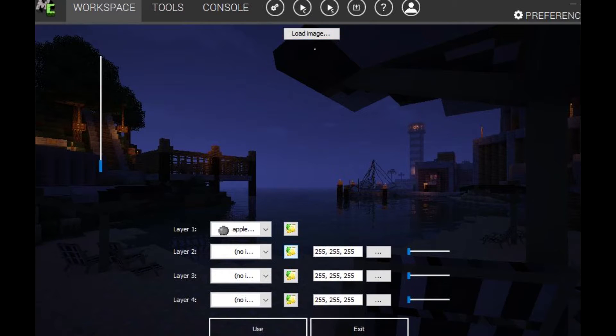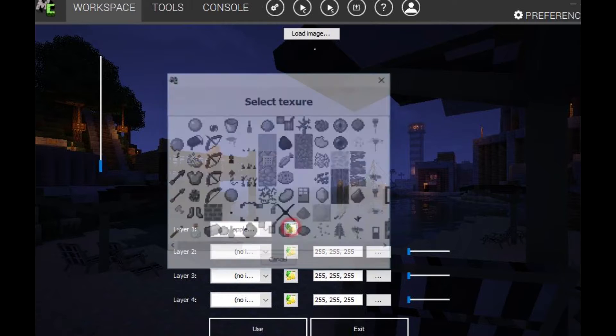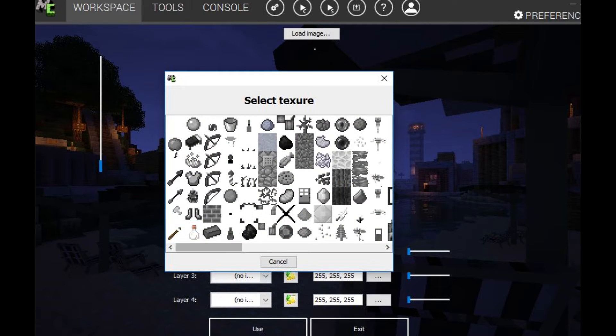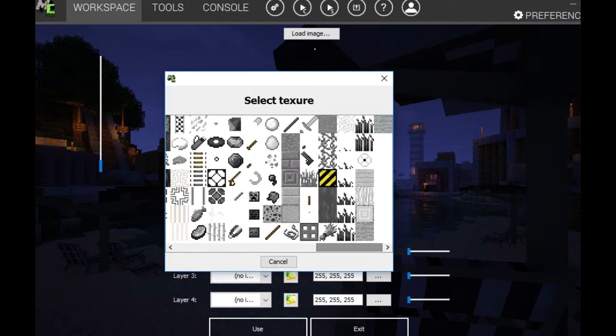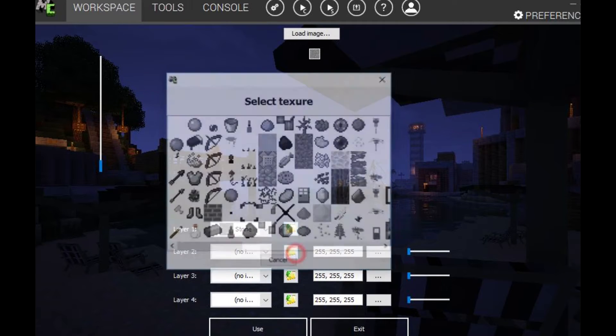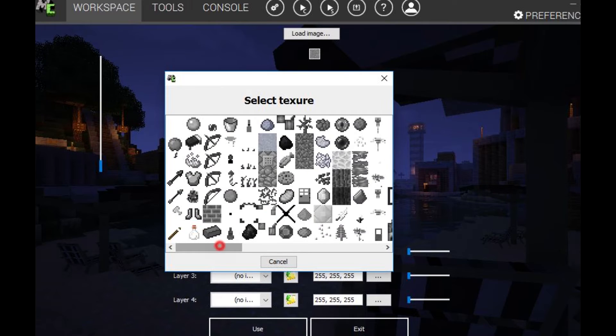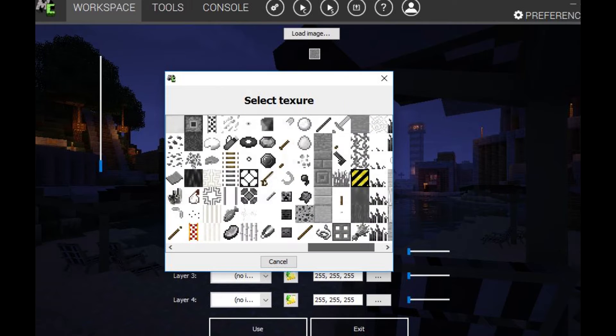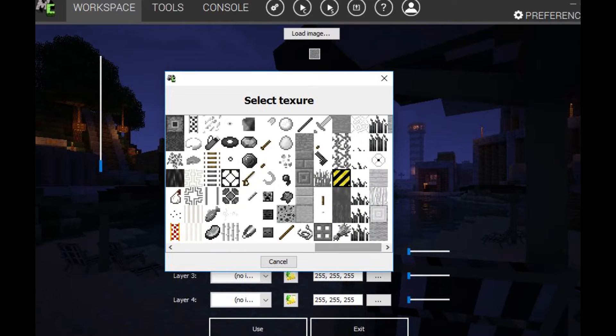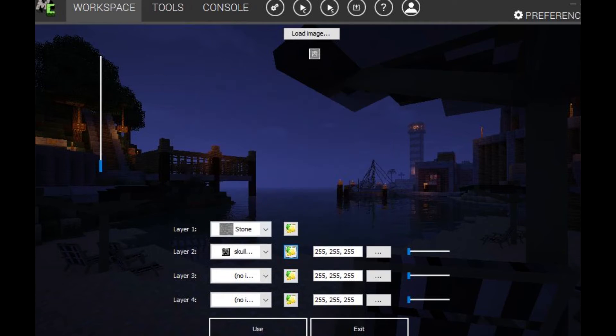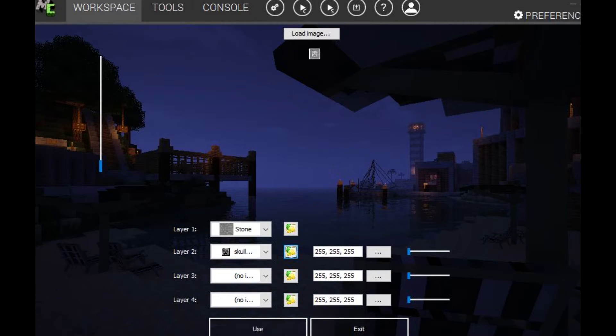I already created one, but I'll just create it again. So we want to click stone and then we click on this again. And then I'm going to choose creeper and then it'll come here, it'll show you what you can do.